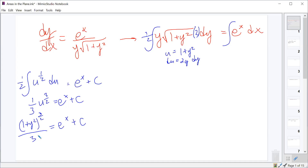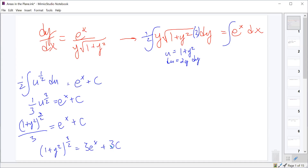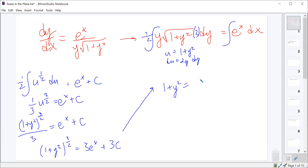We multiply by 3, which gives us (1 plus y squared) to the 3 halves equals 3e to the x plus 3c — I'm writing 3c rather than just c because I've taken the original constant and multiplied it by 3. To undo the power of 3 halves, we raise both sides to the 2 thirds power, giving us 1 plus y squared equals (3e to the x plus 3c) to the 2 thirds.